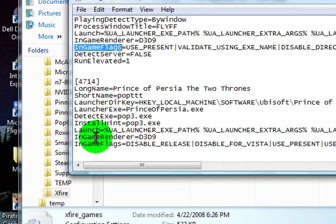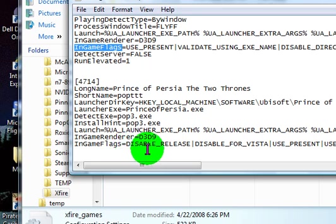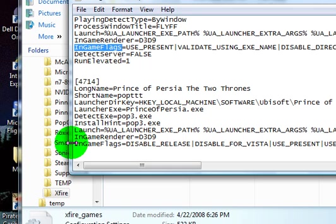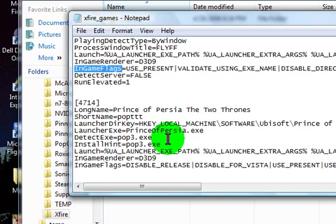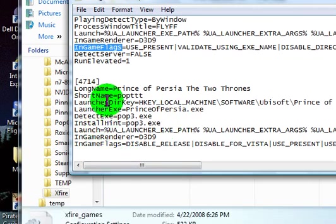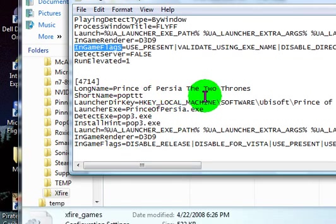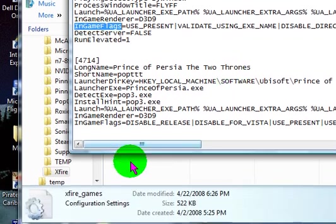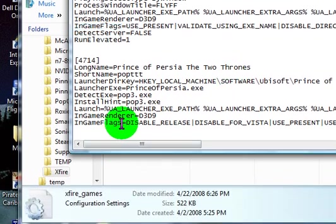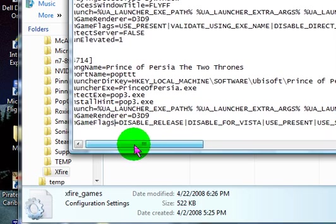I'll do it with this one because I've already used it for Fliff. So this one is Prince of Persia, the Two Thrones. I do not have the game, but it's one of the games that's disabled for Vista.